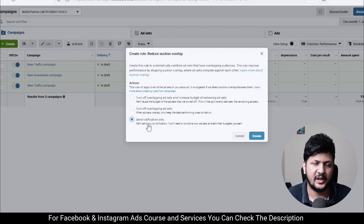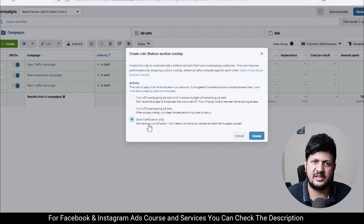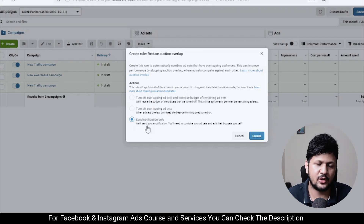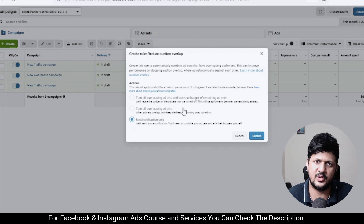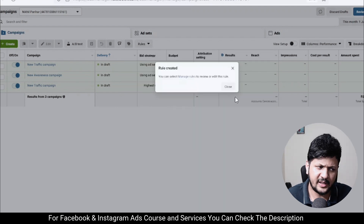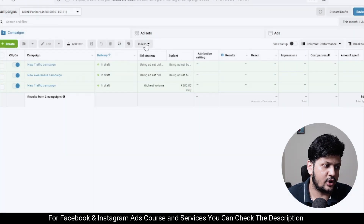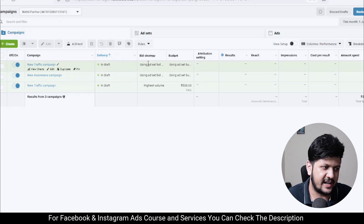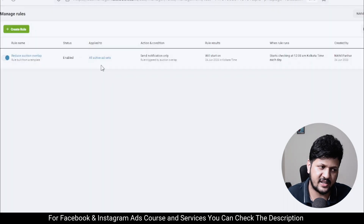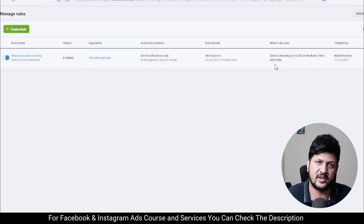Personally, I prefer the notification option — whenever there is an audience overlap, I just need a notification and then I will manually pause the ads. I don't really want Facebook to pause the ad set or increase the budget for me. You can go with whichever option suits you best. After that, click Create and you're done. Your rule is now created. If you go to Rules and click on Manage Rules, you will see the rule is active for all ad sets and it will run once a day.